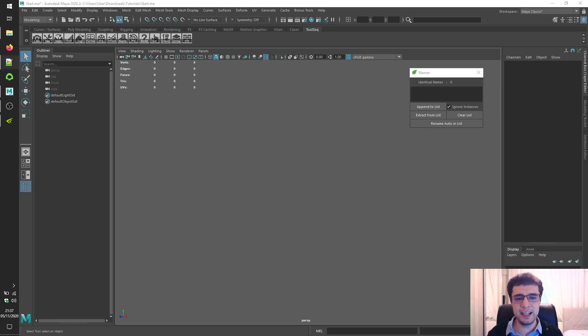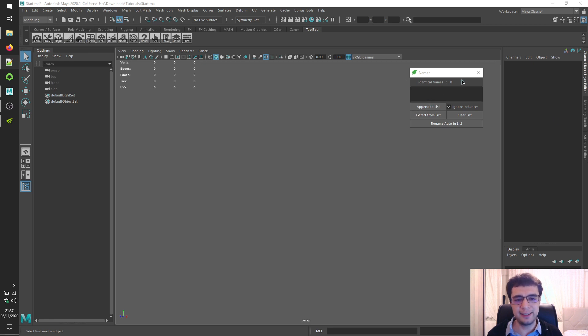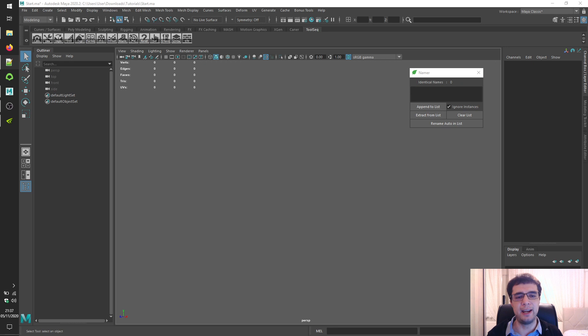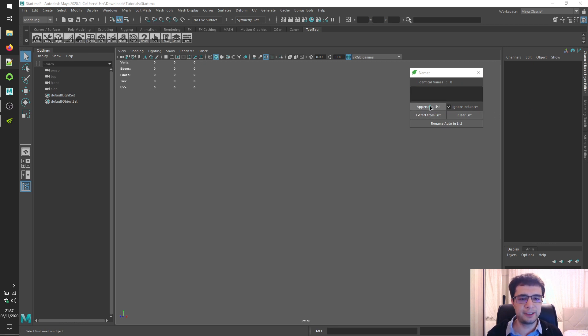It's aimed to facilitate renaming objects which have identical names. Select your objects which may have same names and click on the Append to List button for getting a filtered list of objects which have same names.